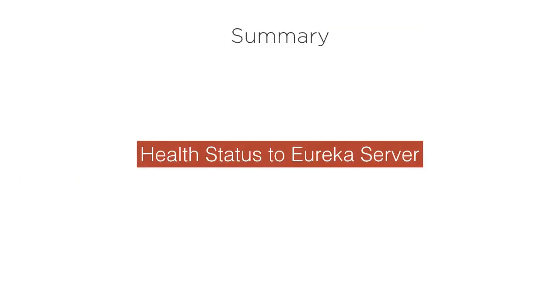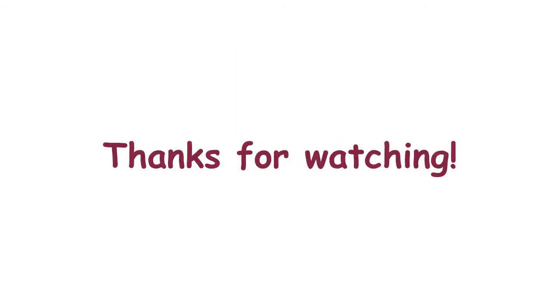So we saw how to configure our Eureka service to send the health status to the Eureka server. Thanks for watching.